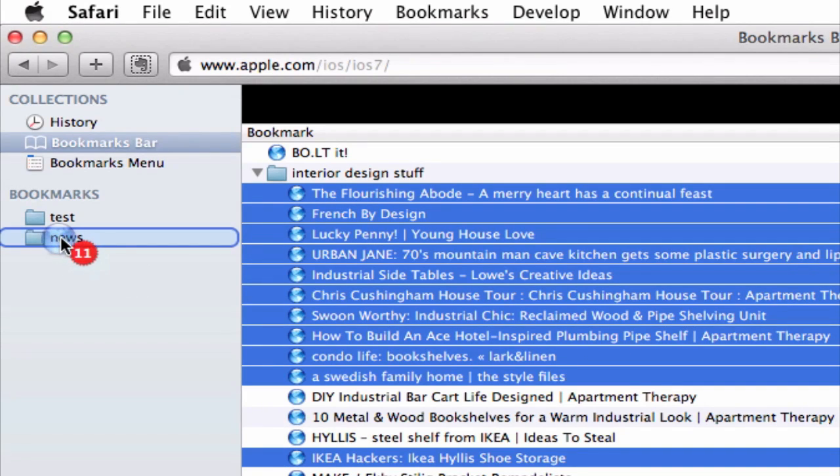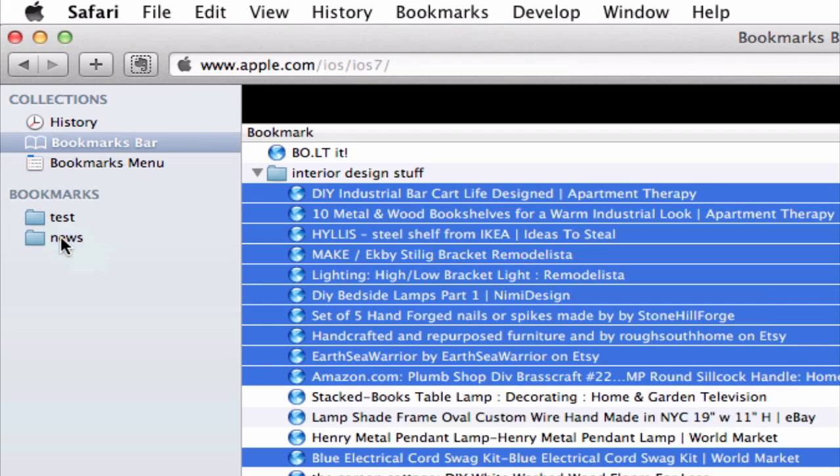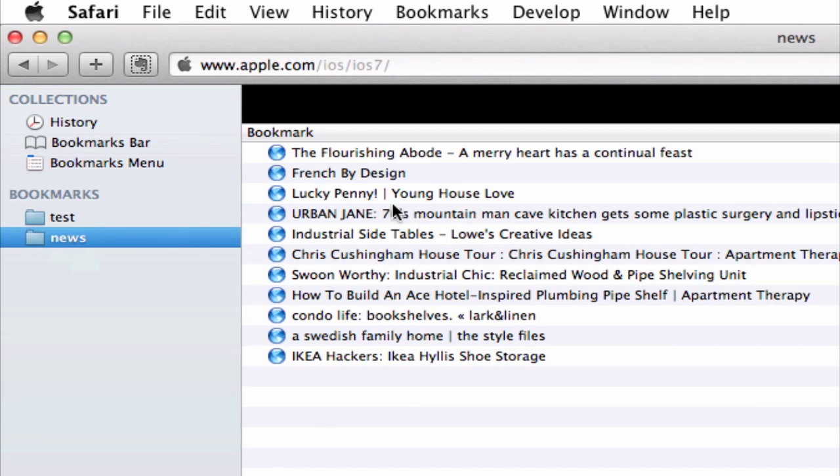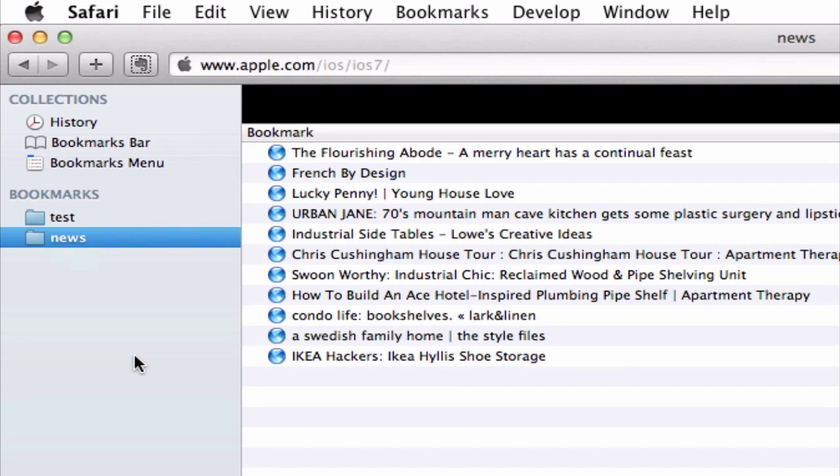I've selected 11 links that I think match the category and I'm just going to drag them in here. And there we go. I now have new links in this bookmark folder. Bookmark folders are a great way to keep things organized so that you can find links easily for future reference.